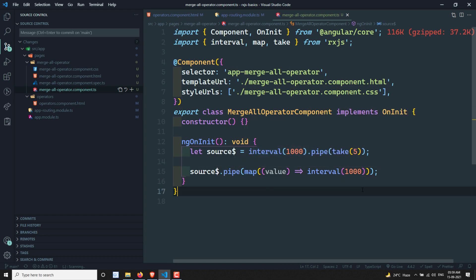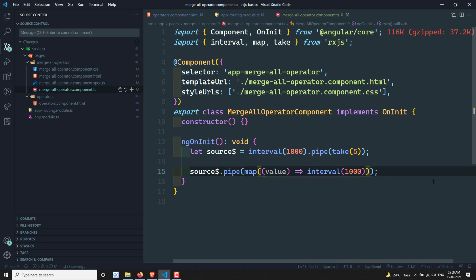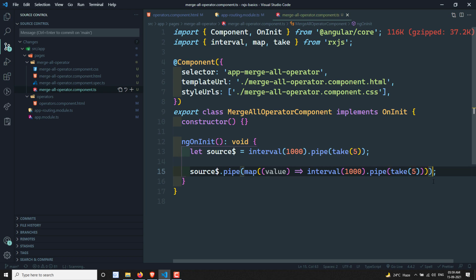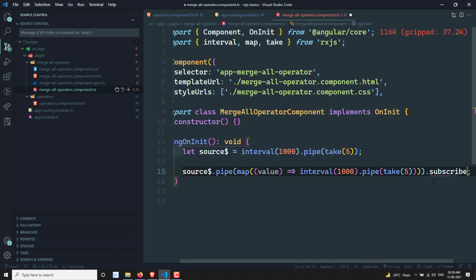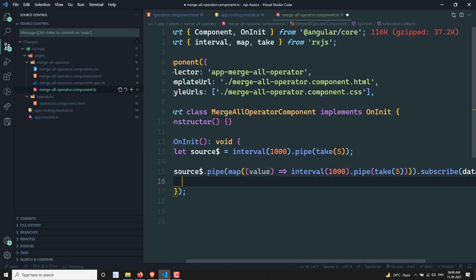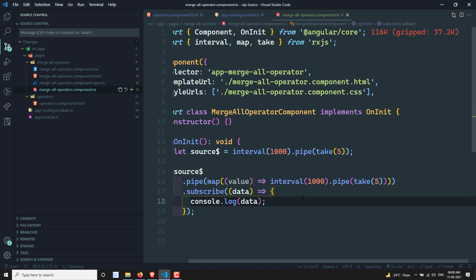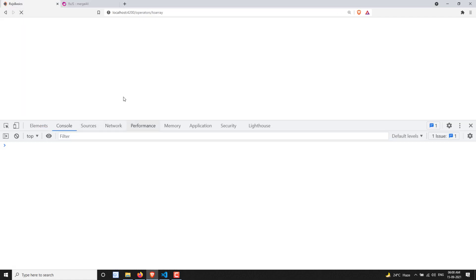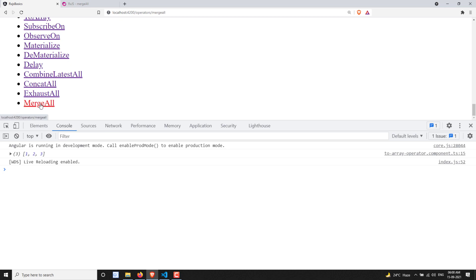So this creates an inner interval observable — a child observable — for each parent emission. I will also pipe a take of 5 on the inner observable. Now if I subscribe to this one, the map returns an observable, making this a higher order observable. Let me open the merge all page to see the output.